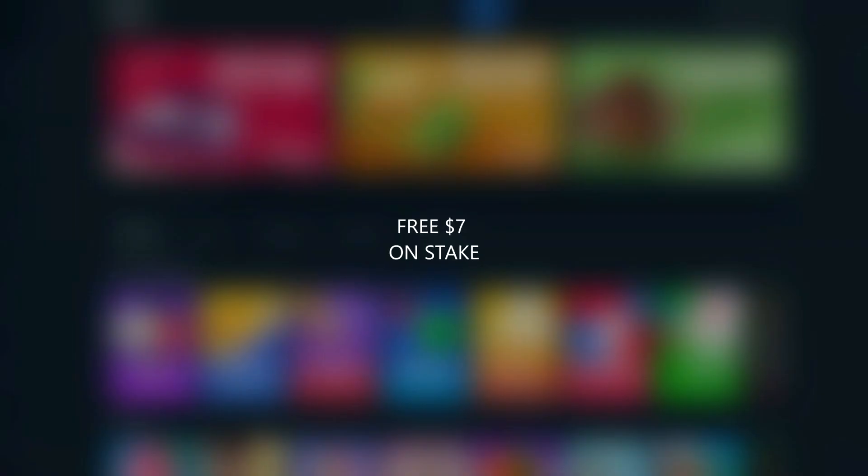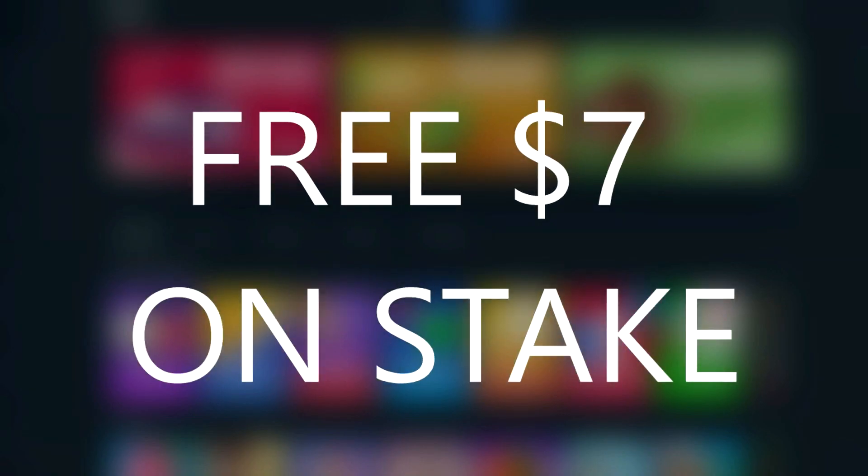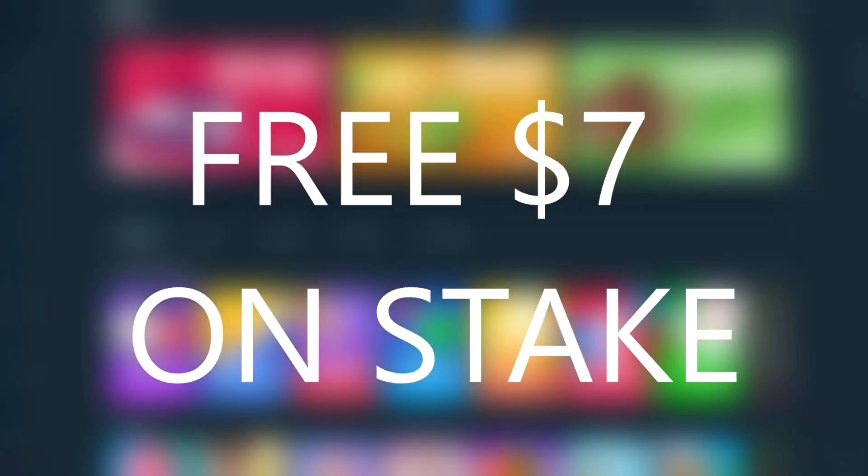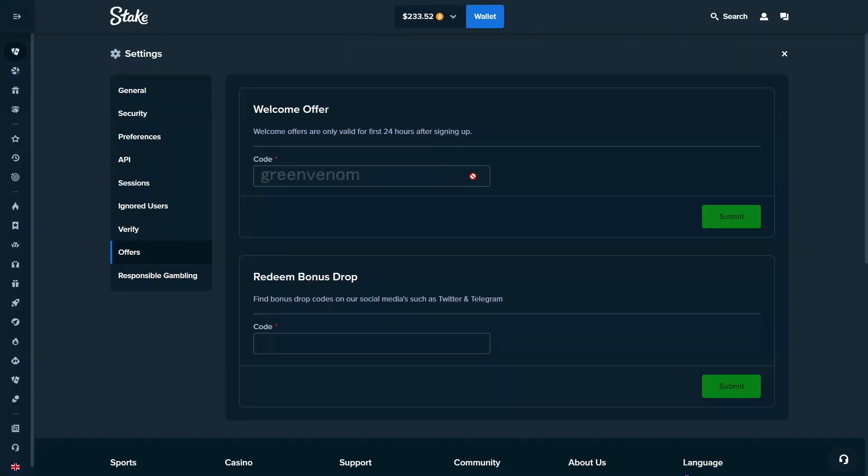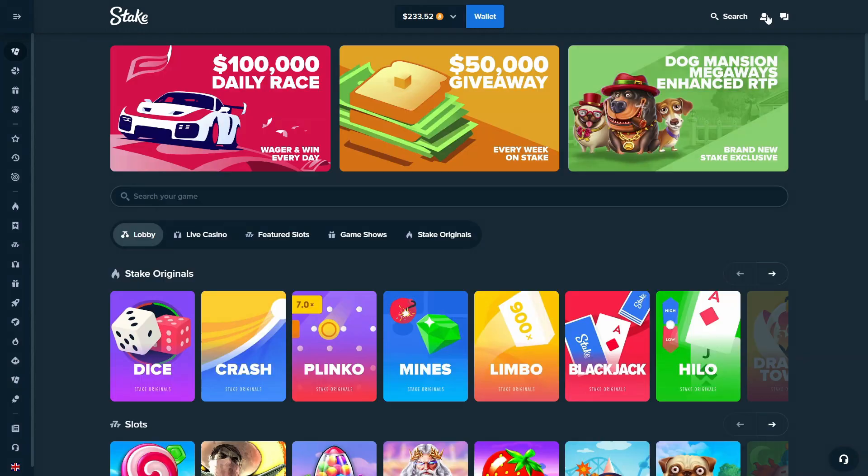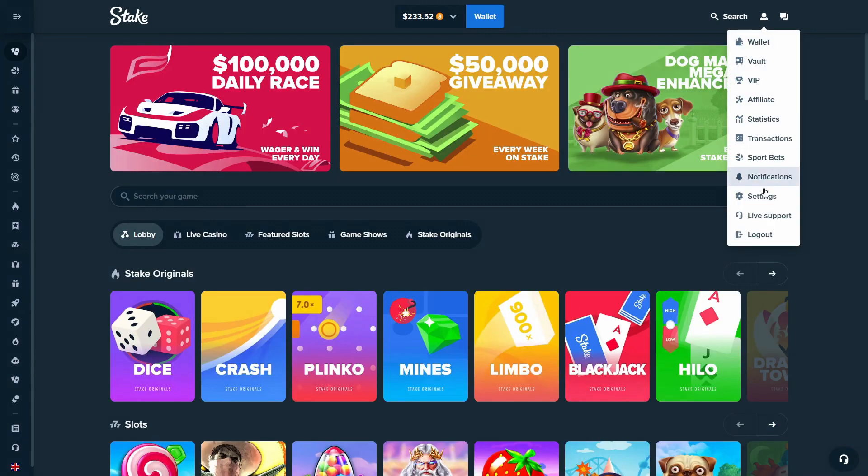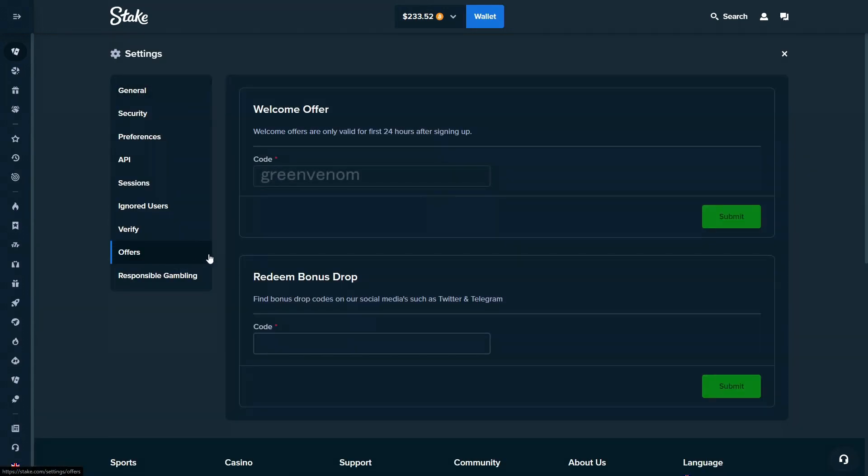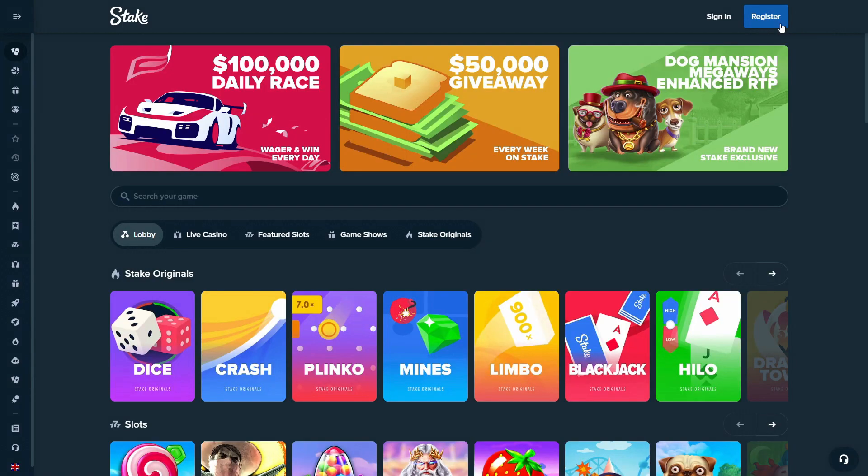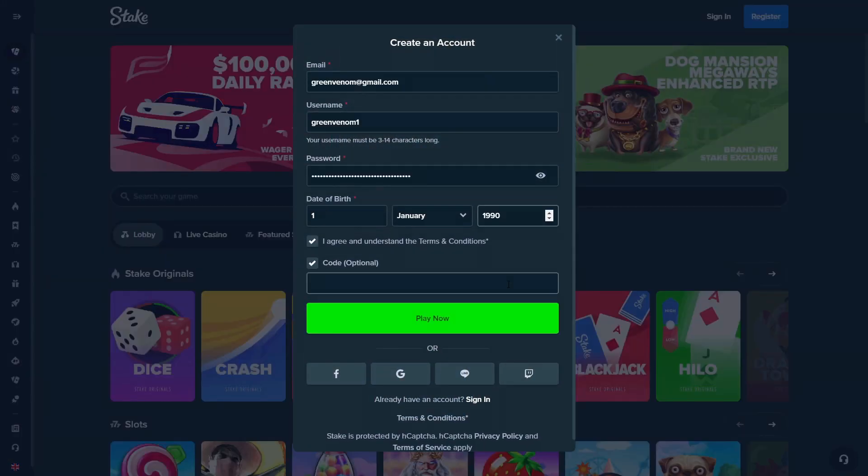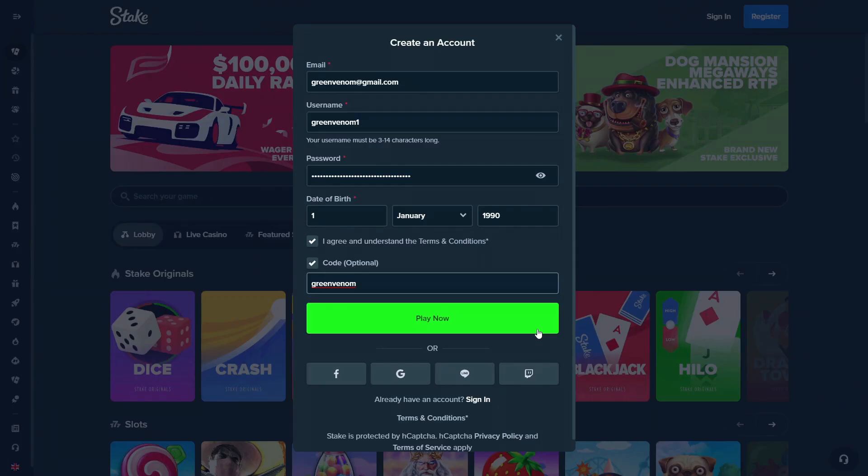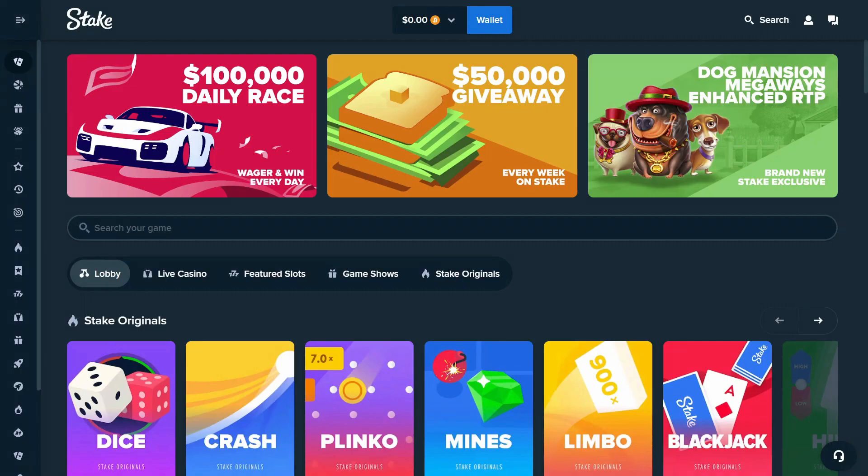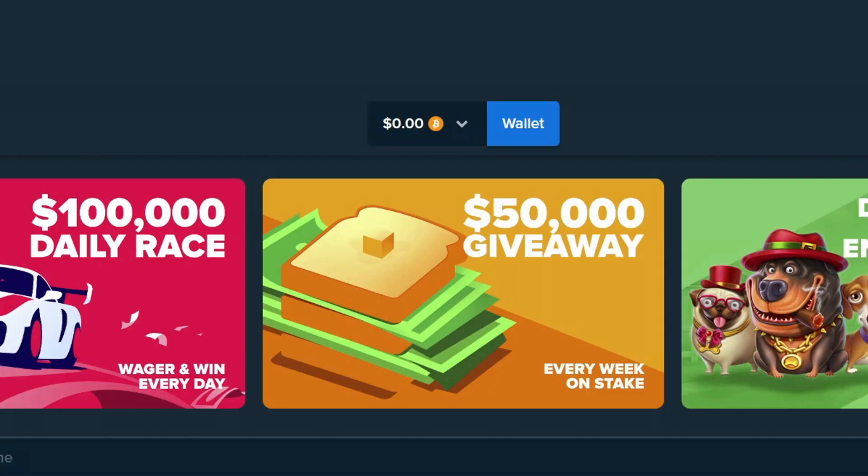Before I continue, make sure to use code Green Venom on Stake for a free seven dollars. So essentially guys, if you use my code you get 10% rake back and a free seven dollar welcome bonus. Go to the top right corner, go to settings, welcome offers, type in Green Venom. If you're making a new account, top right corner register, optional code Green Venom. Join my discord, send me your stake username and within a few days you should get your stake reload.